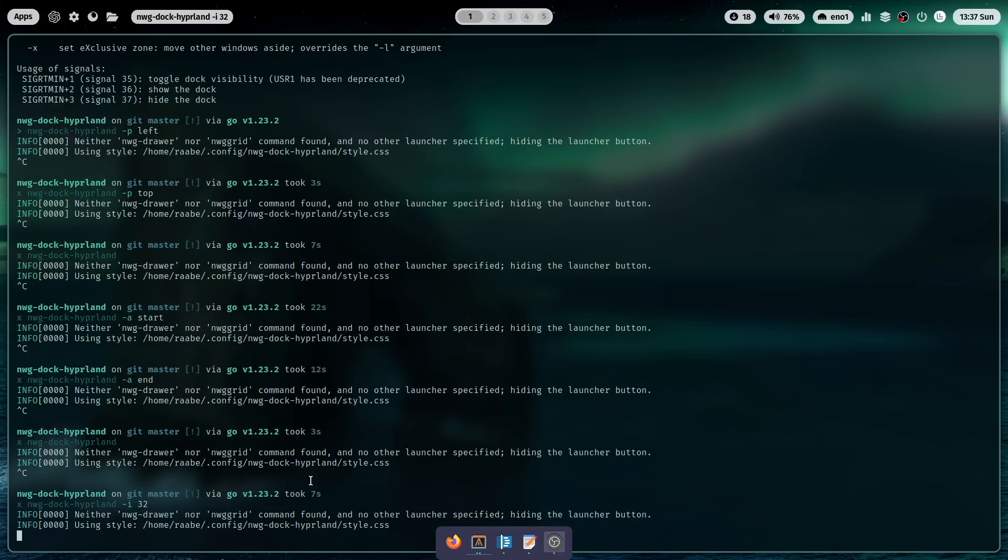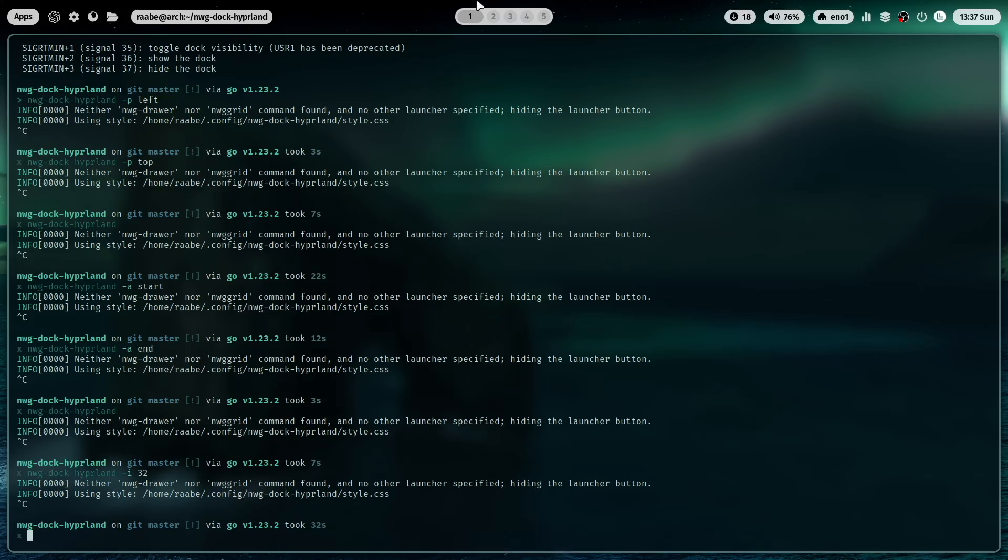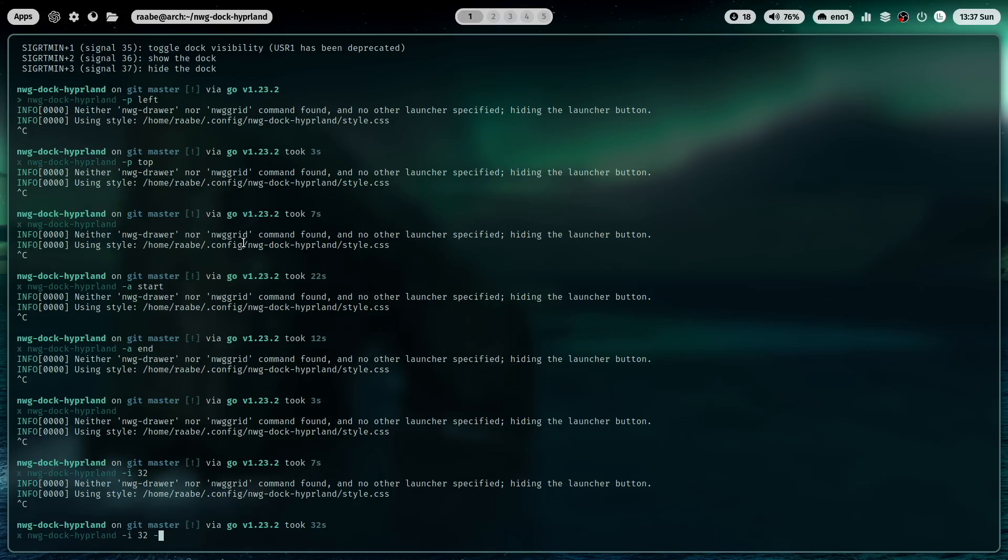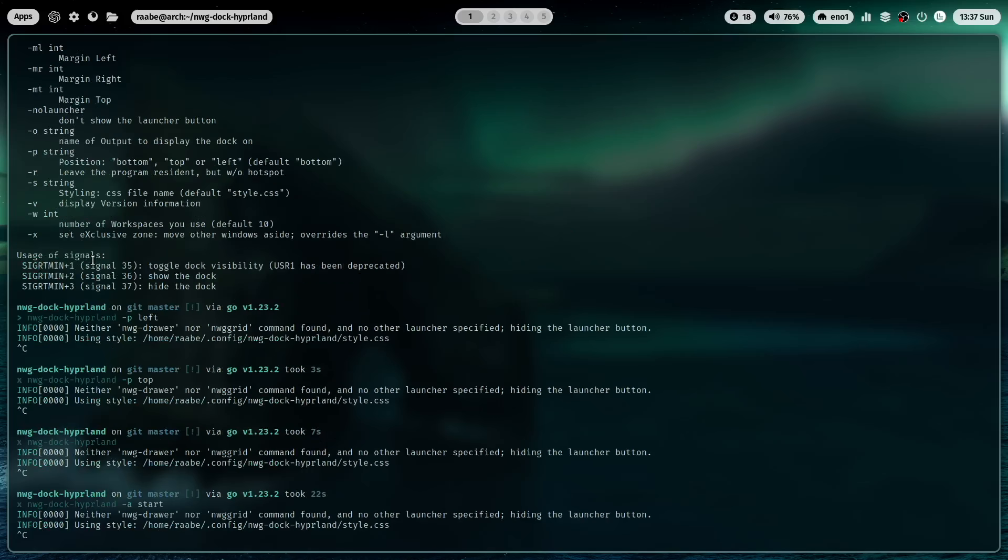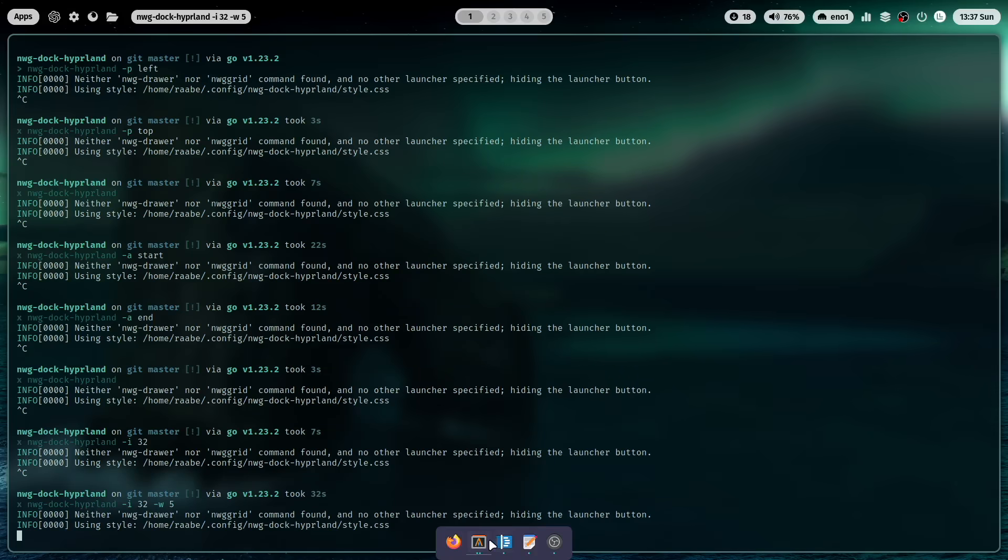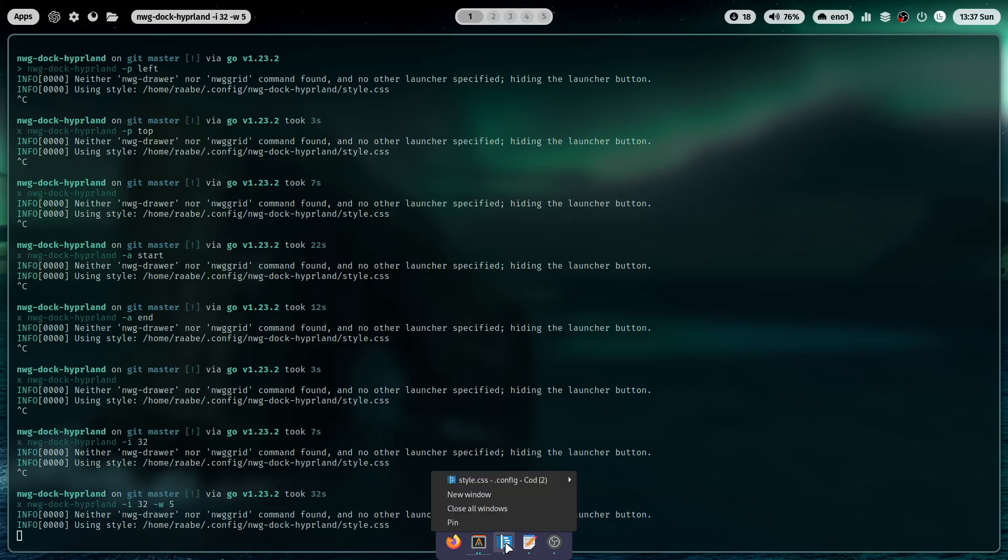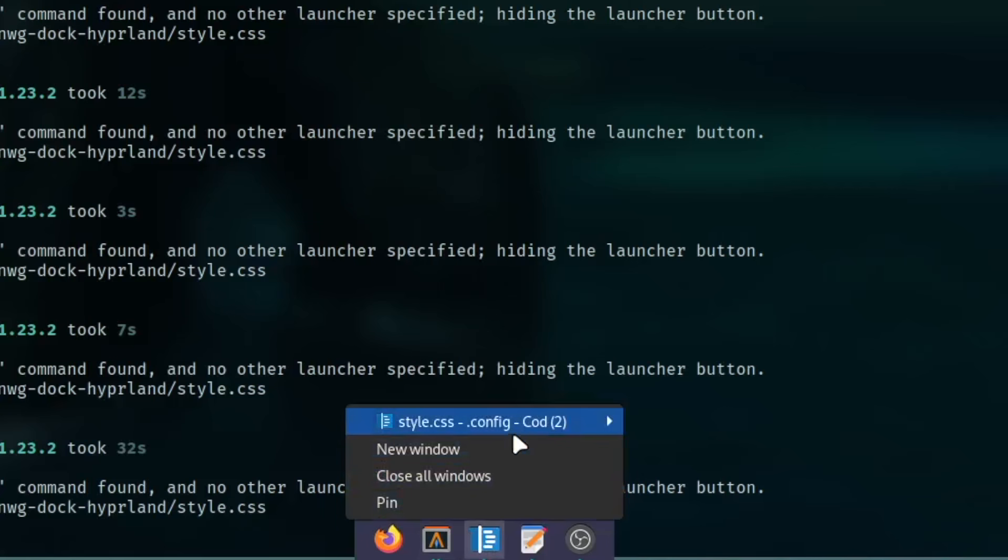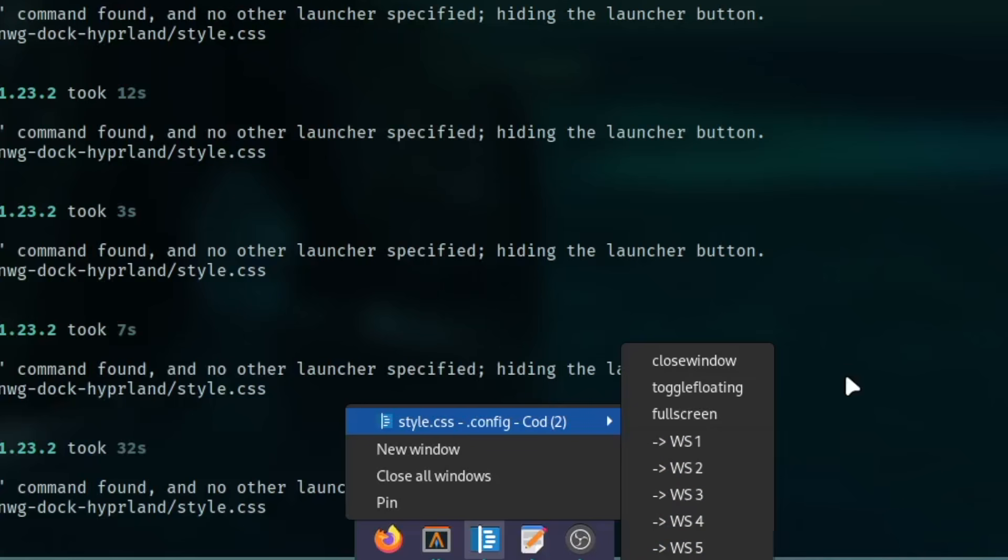You see that in my Hyperland installation here I have five active workspaces set up. And this is also something that you can configure with a launch command with additional parameter with -w 5. And when I now want to move for example code to another workspace you see that only five workspaces are offered. When you want to give the dock a margin around, so a bit space to the monitor border at the bottom.